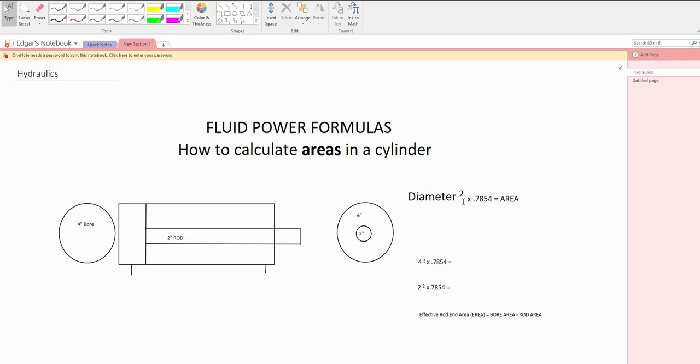It's diameter squared times 0.7854 equals area. The area would be in square inches. The area that you're looking at is the bore and the rod area.